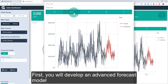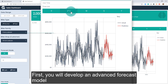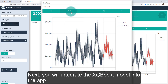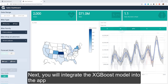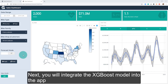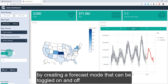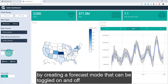First, you will develop an advanced forecast model using XGBoost and the parsnip machine learning package in R. Next, you will integrate the XGBoost model into the app by creating a forecast mode that can be toggled on and off.